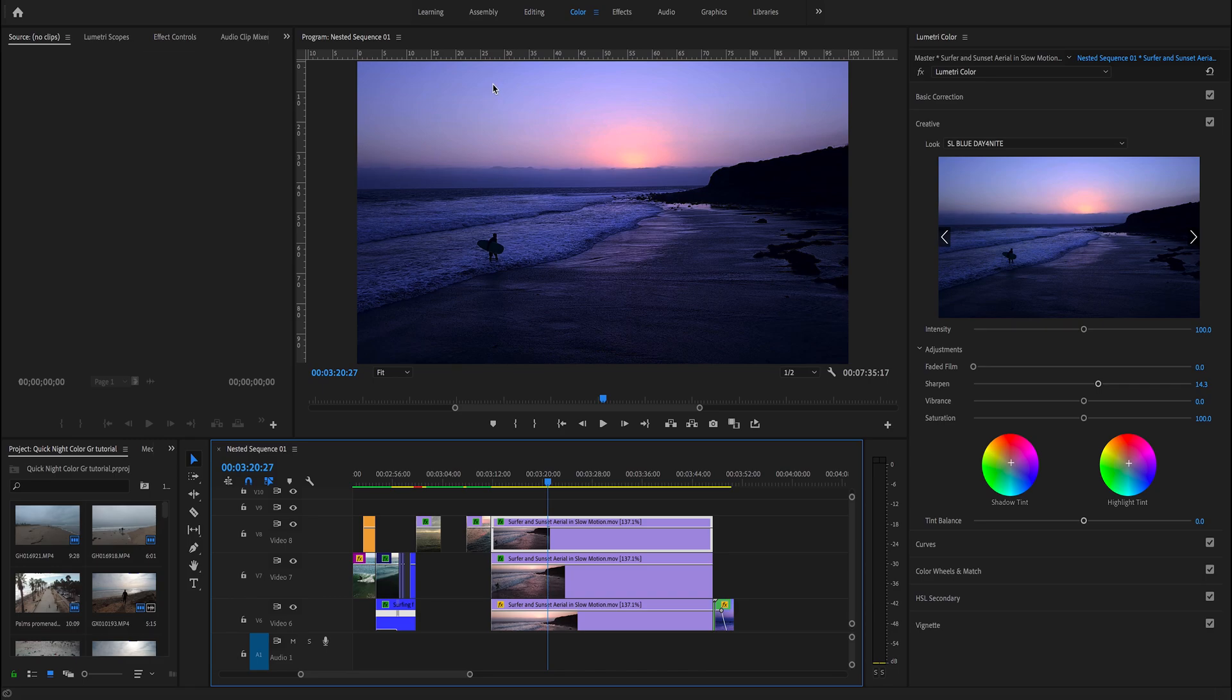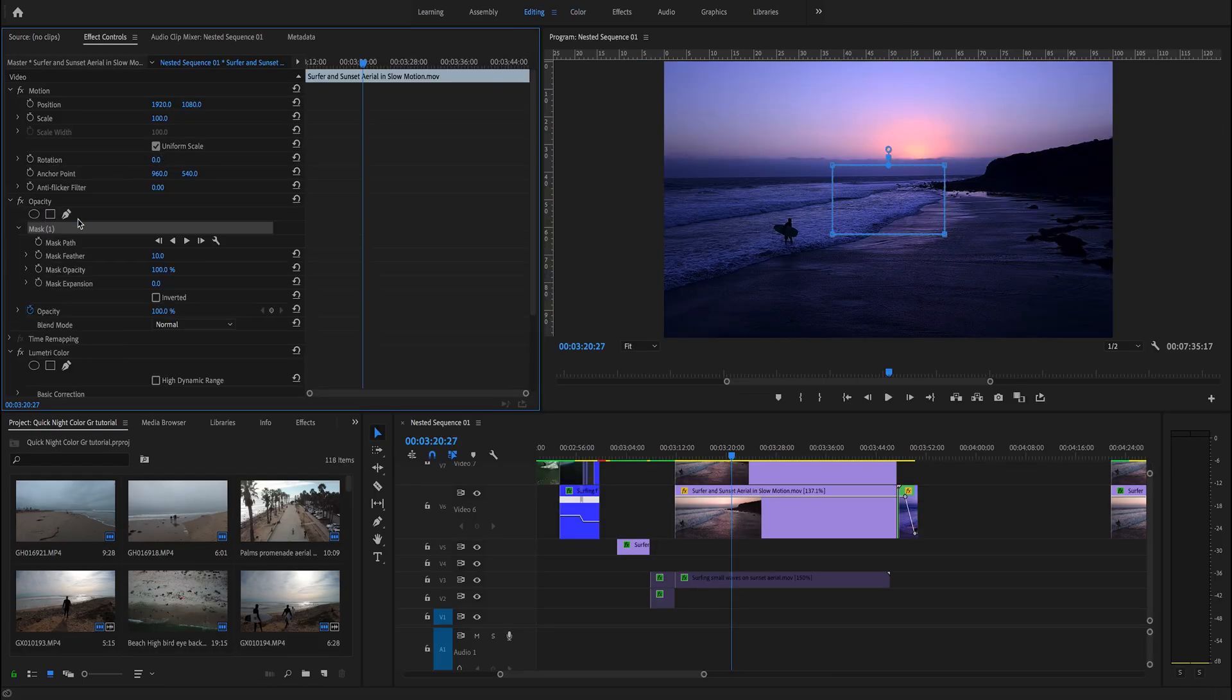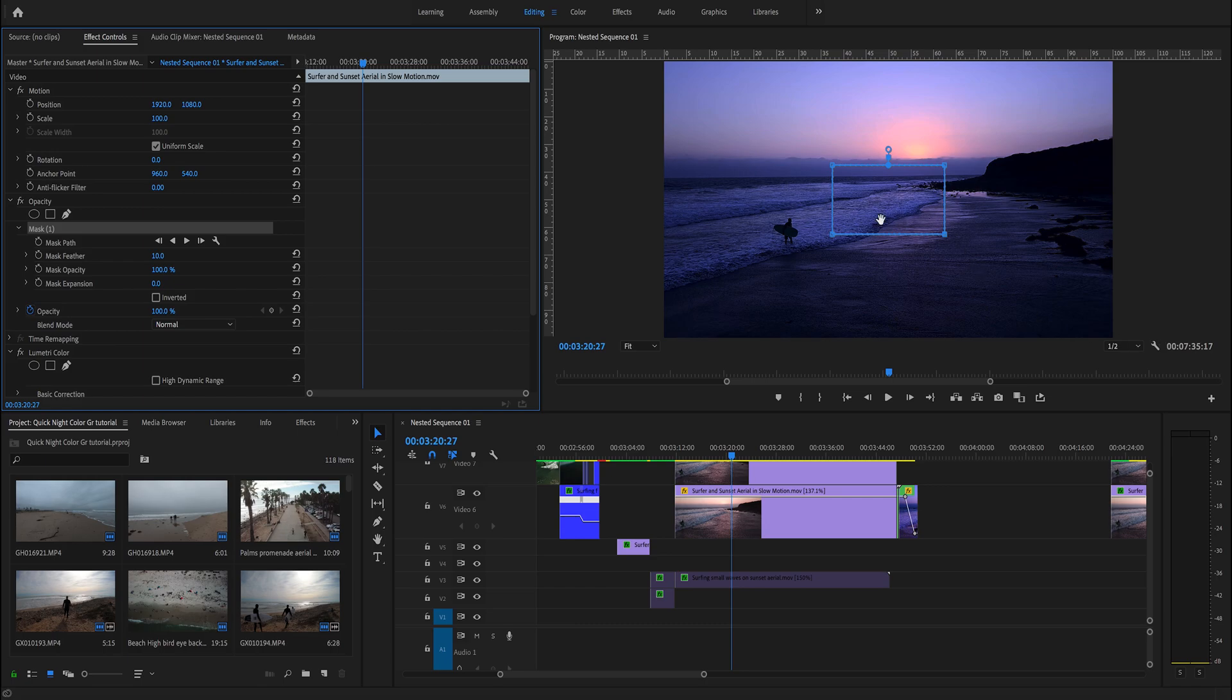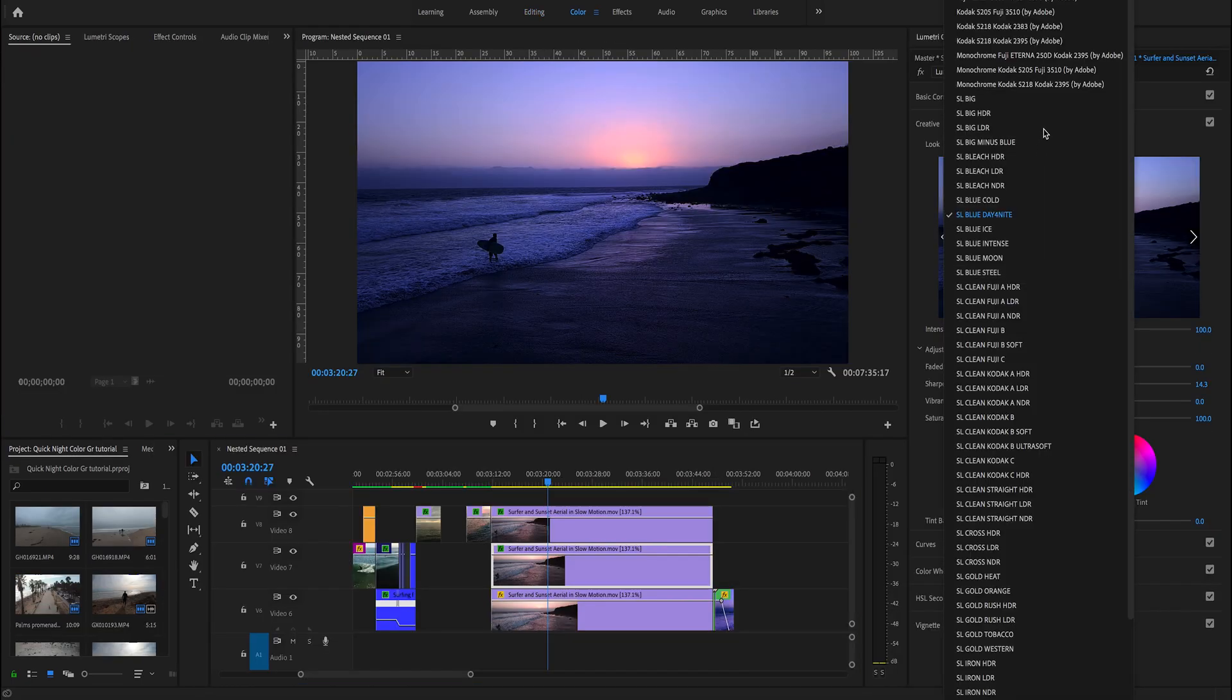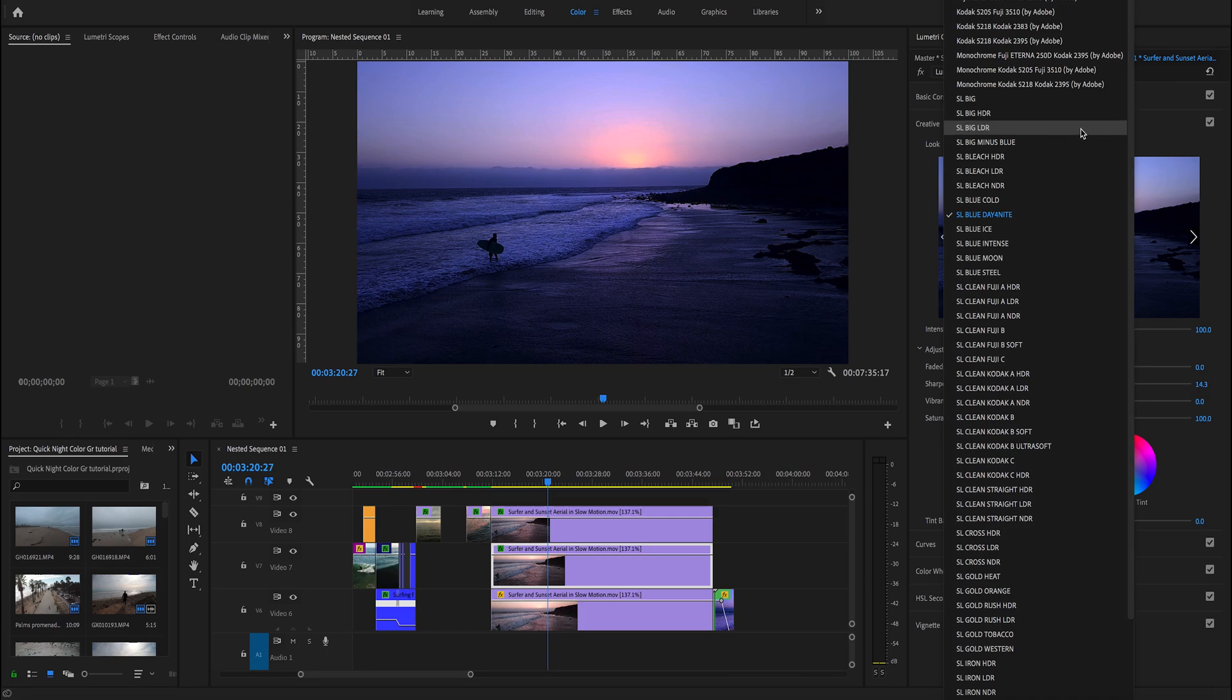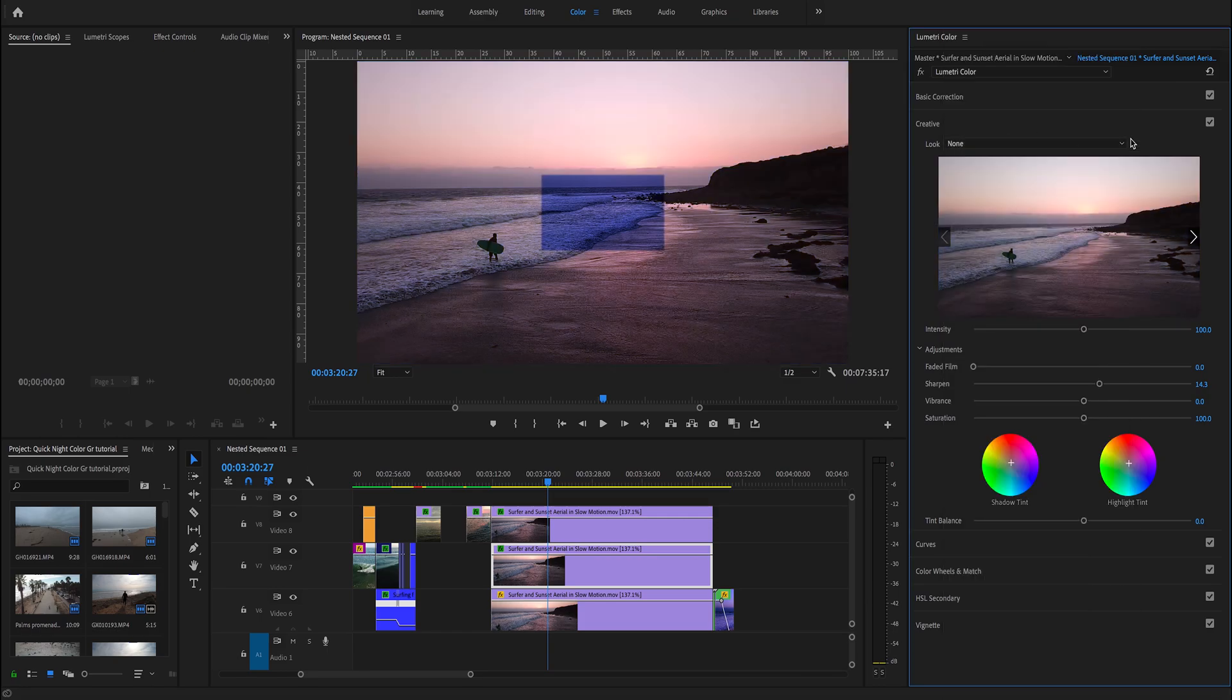We duplicate the clip and place it above. With the duplicate selected, we go to editing and create a mask. Then we select the clip underneath and take out the color look, so we change day for night to none.